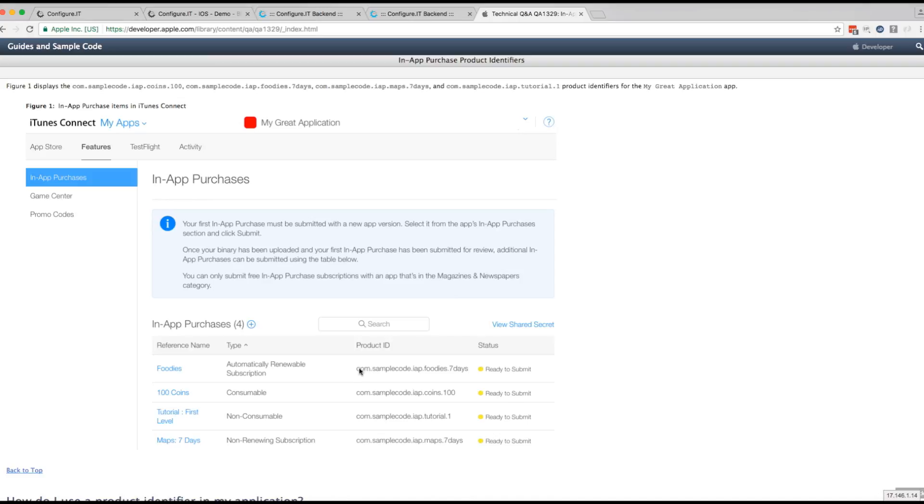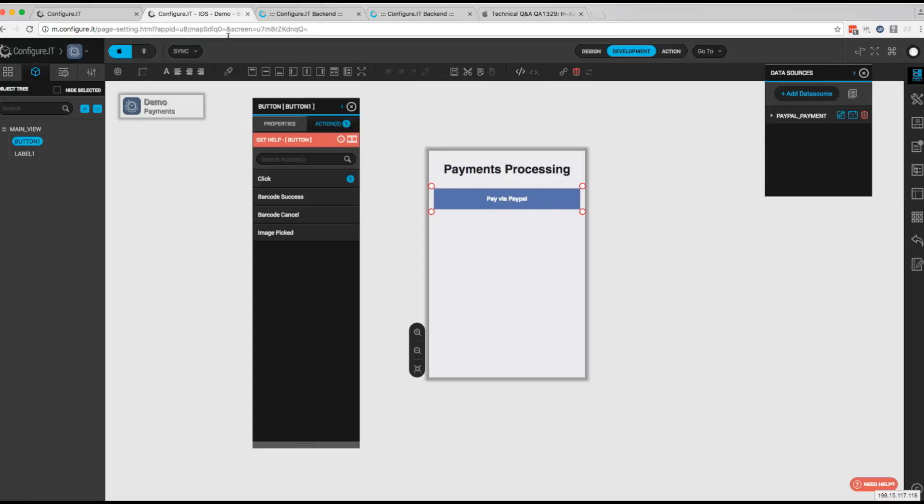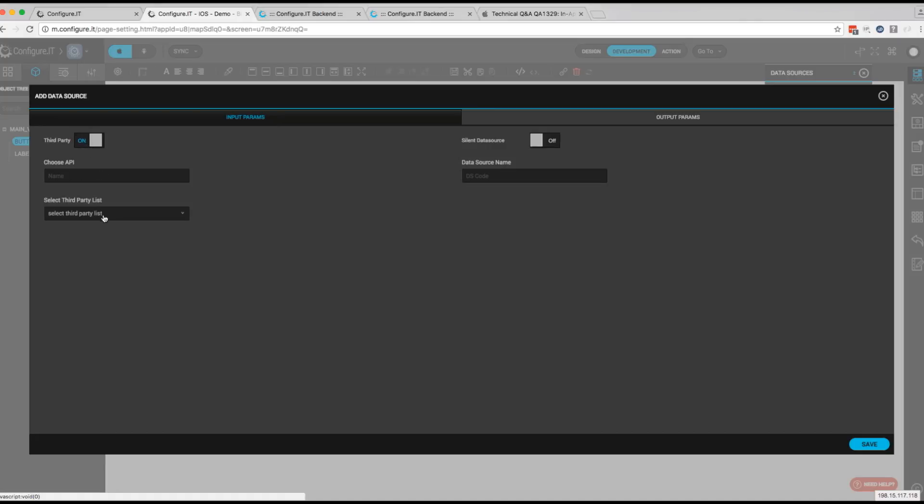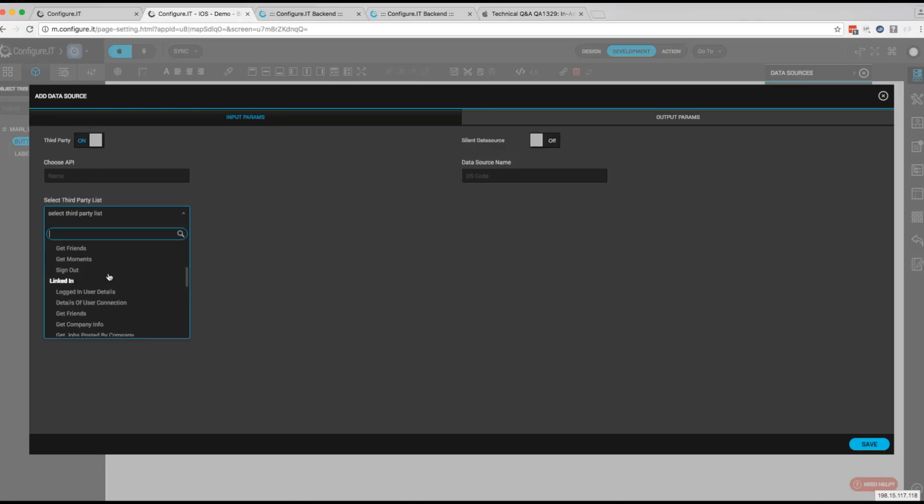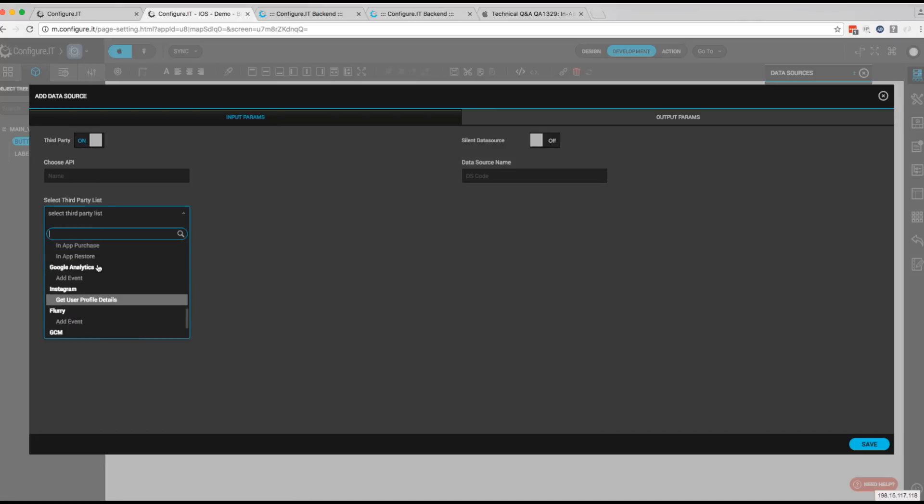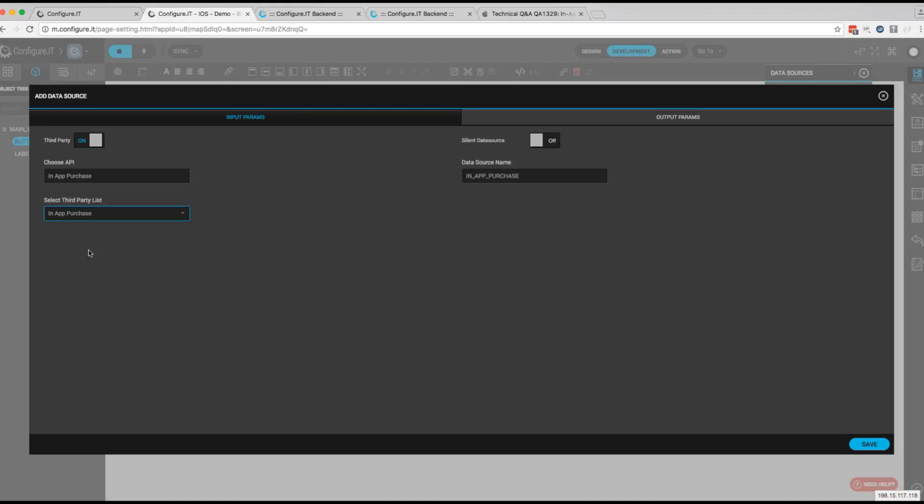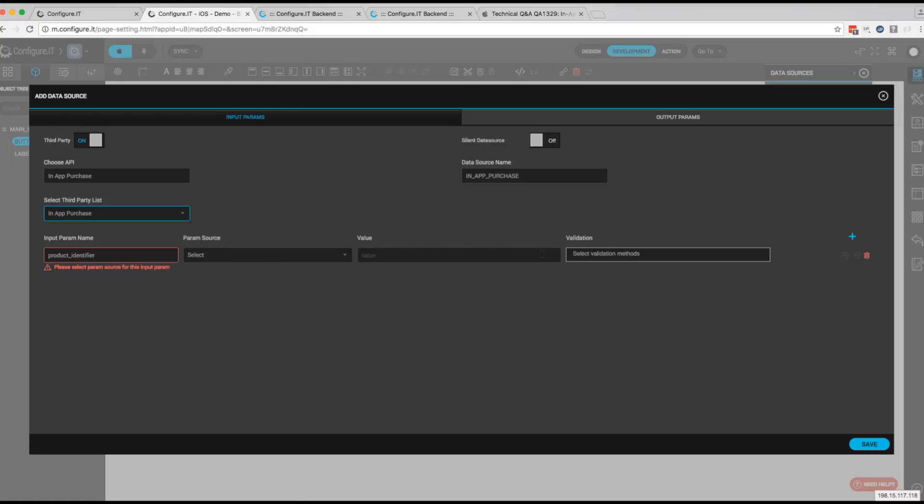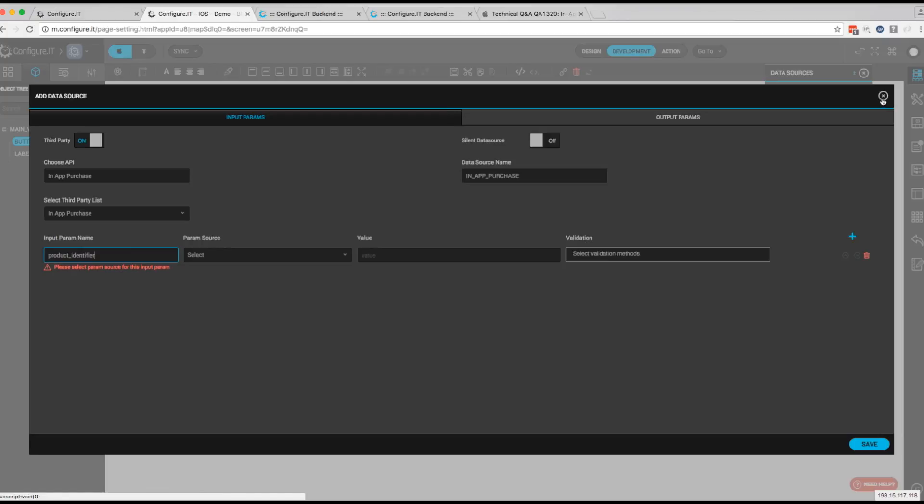So let's show you how to configure your API. We'll come back and we'll add a data source. We'll turn on the third-party API. And we'll scroll down to the bottom where we get in-app purchase. And here is where you will add your product identifier right here in this value. This is the value that you will get from iTunes Connect. So once you have that done, you'll click save and be able to do in-app purchases. And that's how you configure an in-app purchase.